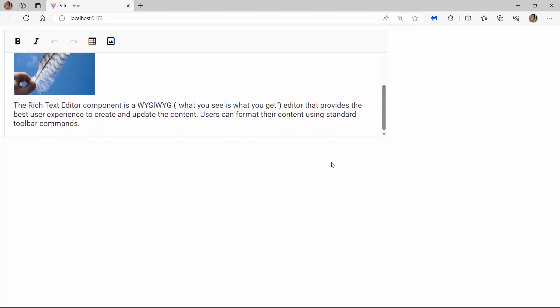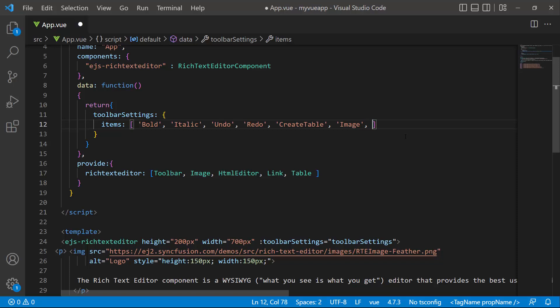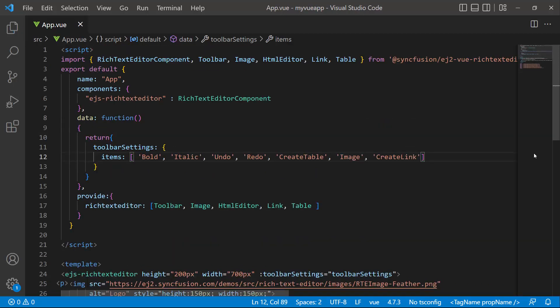Next, I am going to show you how to enable the link option in the toolbar. For that, I add the content create link to the items array. I make sure that the link service is imported from the Syncfusion Vue Rich Text Editor package and included in the Provide section.